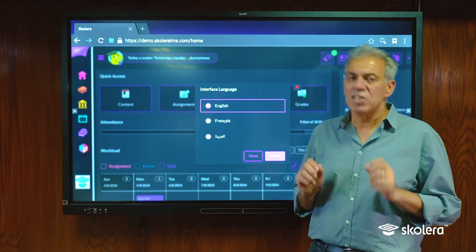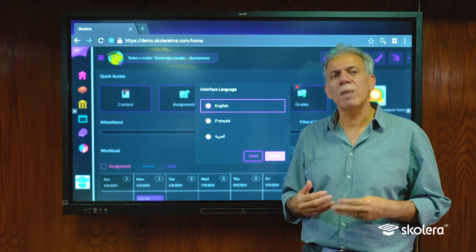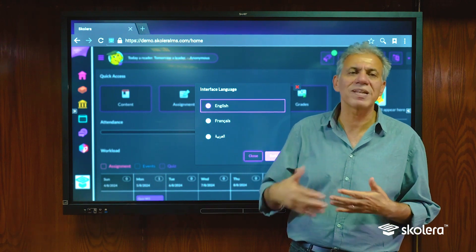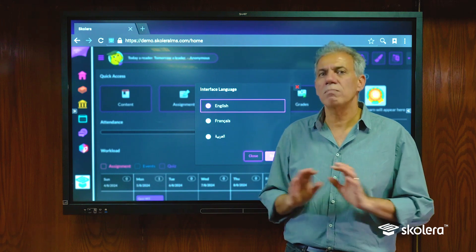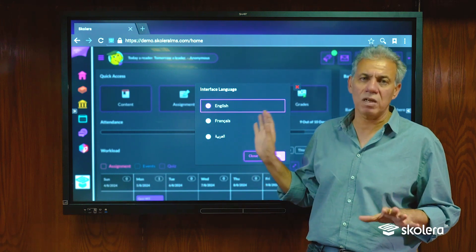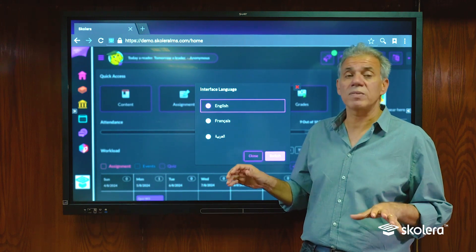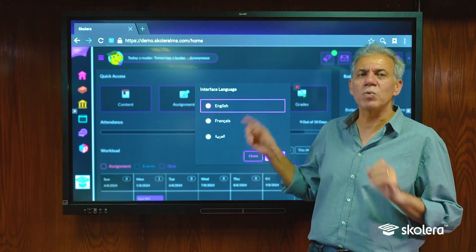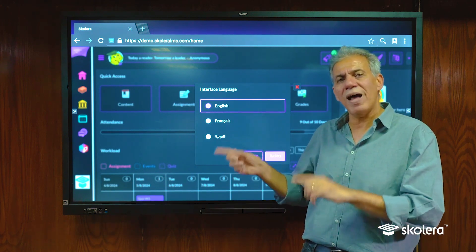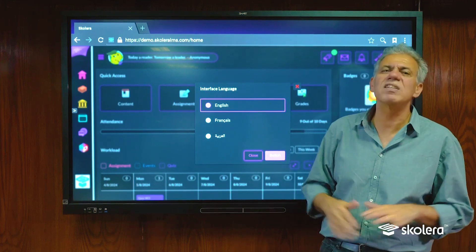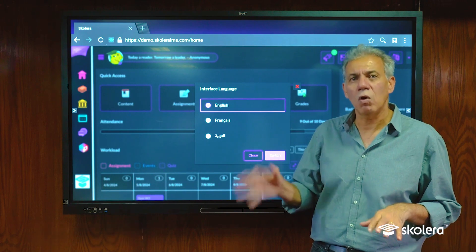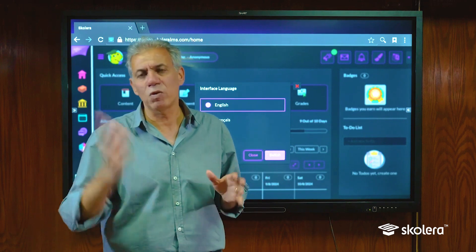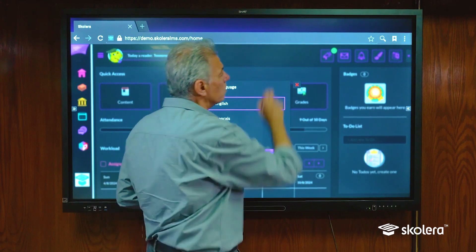The second thing to remember: some browsers have the ability to set up auto-translate, which means that whenever you open a new page it would automatically attempt to translate it. Please make sure you disable this at least for the Scolera platform, because it sometimes attempts to translate already-translated pages. If the page is in English and the browser tries to retranslate it, it usually ends in a disaster. Disable auto-translation from the Scolera website, or preferably from the whole browser altogether.